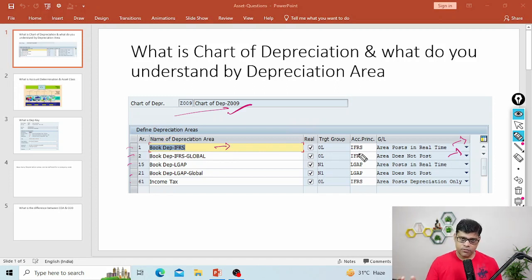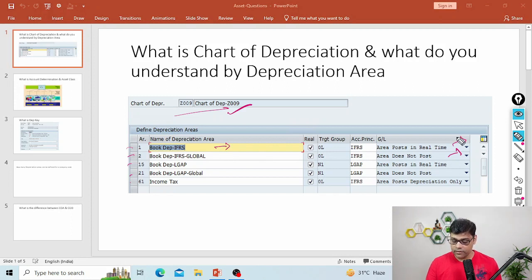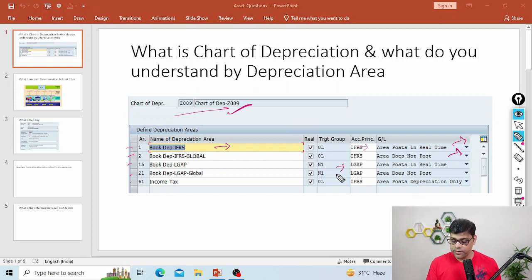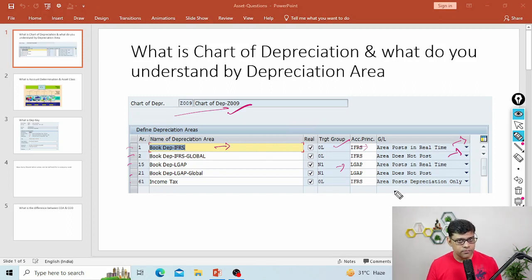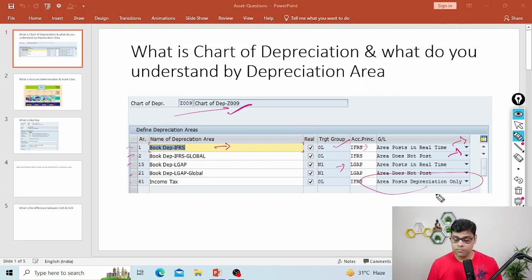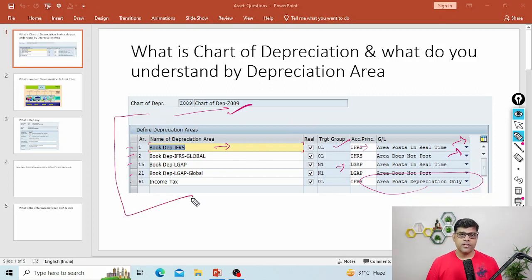Whenever I post any accounting transaction, I will automatically have GL entries. Asset is my sub-ledger, and simultaneously I will have the GL entries. This diagram shows that the area posts in real time — the moment there is an entry in the sub-ledger, immediately there is a ledger entry. Area posts in real time with different accounting principles and different ledgers. For the tax purpose depreciation area, the calculation will be different but the capitalization rule follows the leading ledger. So when the user runs depreciation, there will be three different depreciation calculations, and when you combine everything, that is your chart of depreciation.